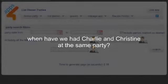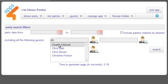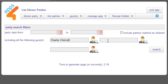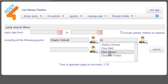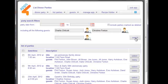When you've built up a long party history you may want to find past parties quickly. For instance, at which party did we have both Charlie and Christine? There's the party I was looking for — what was the menu there?